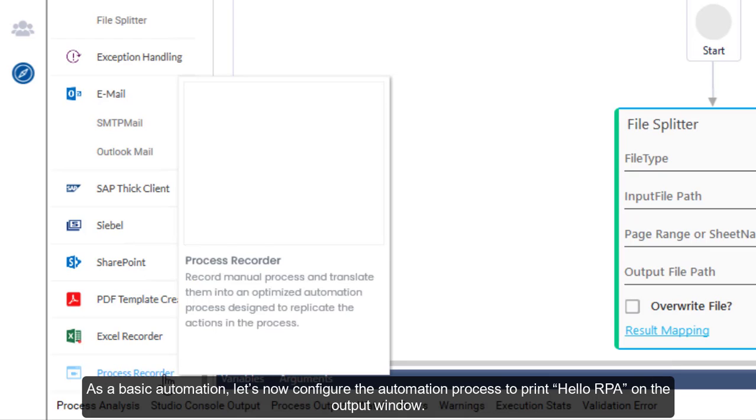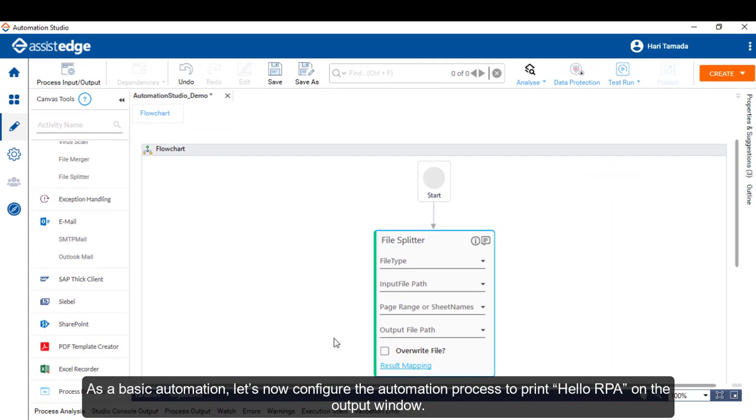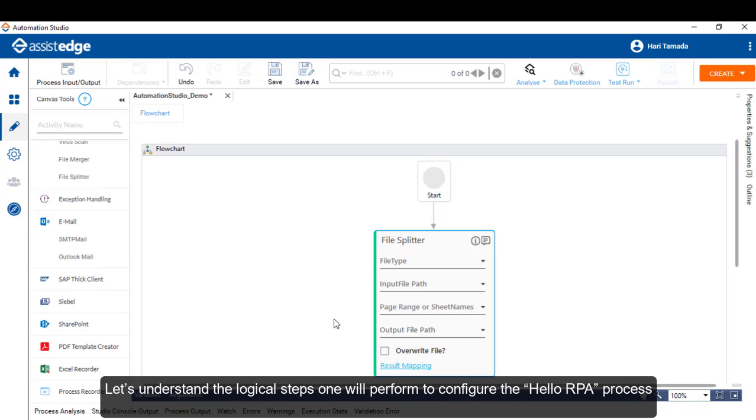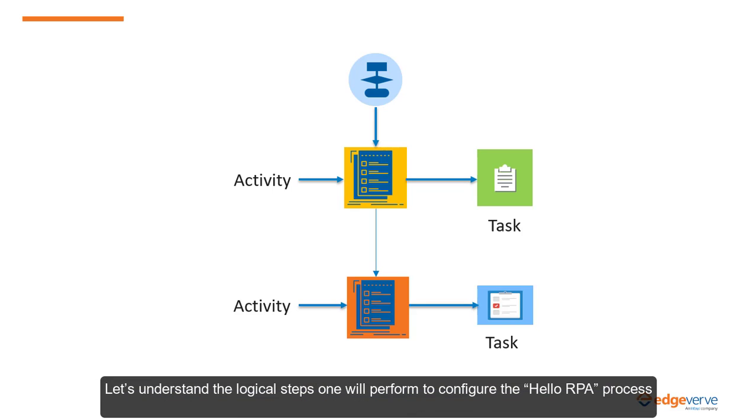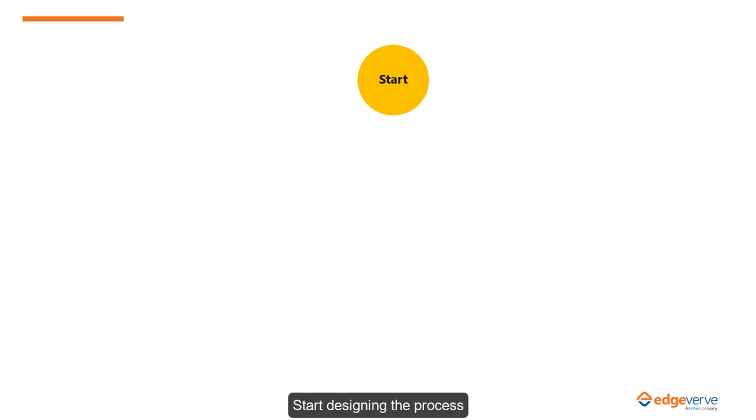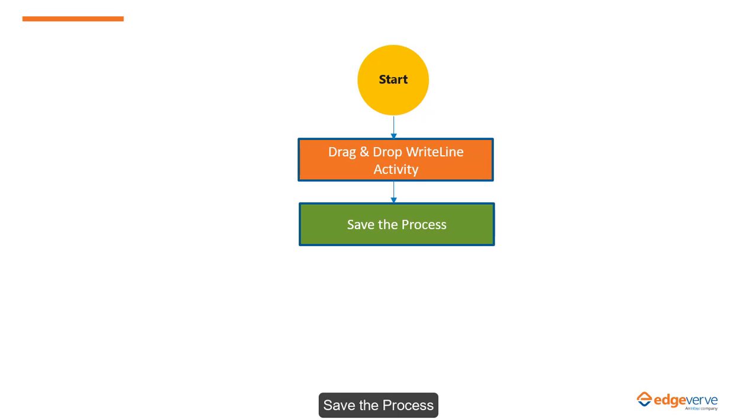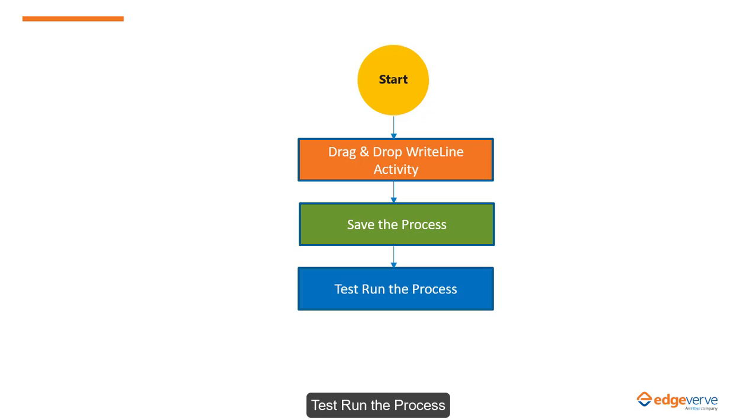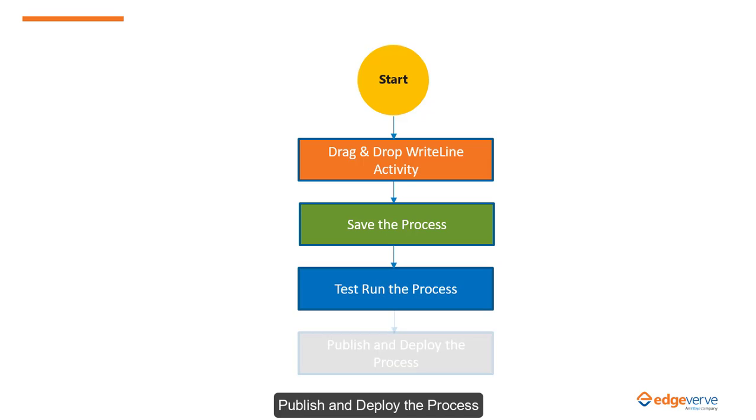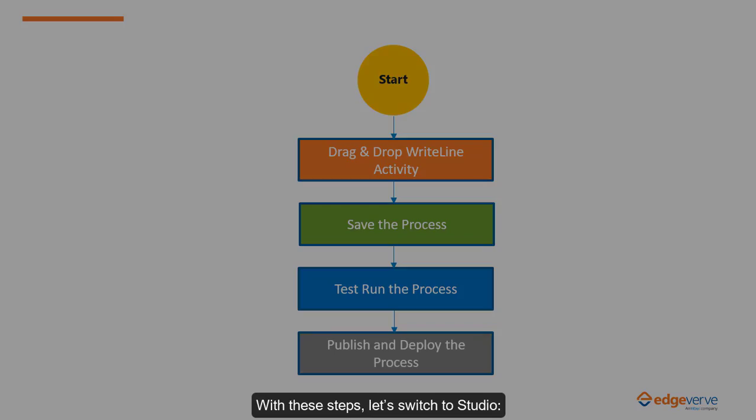As a basic automation, let's now configure the automation process to print Hello RPA on the output window. Let's understand the logical steps one will perform to configure the Hello RPA process. Start designing the process, drag-and-drop write-line activity onto the process canvas, save the process, test run the process, publish and deploy the process. With these steps, let's switch to Studio.